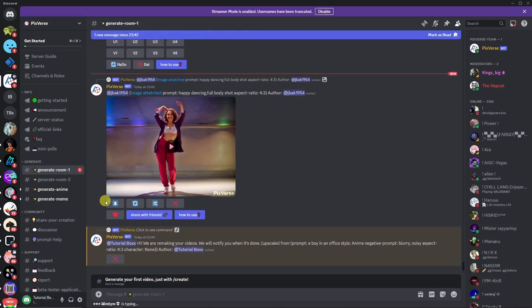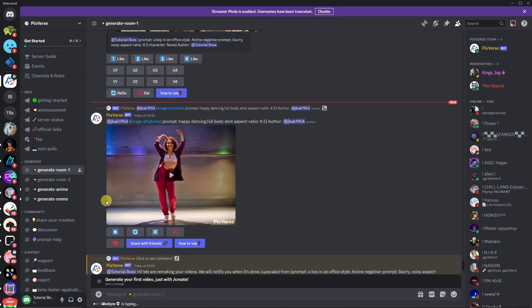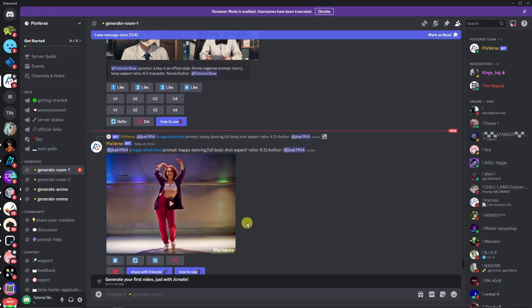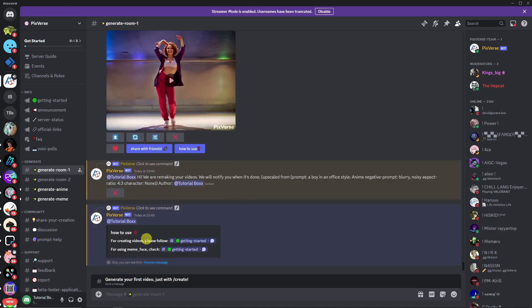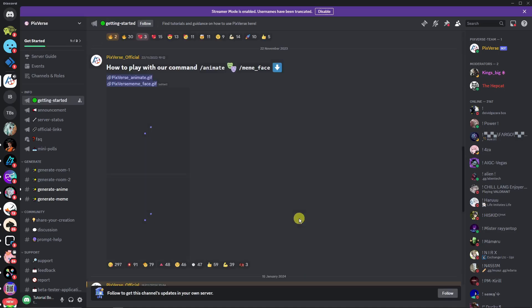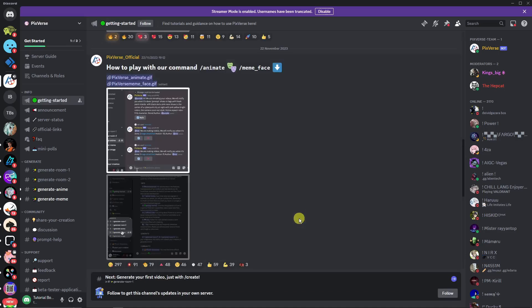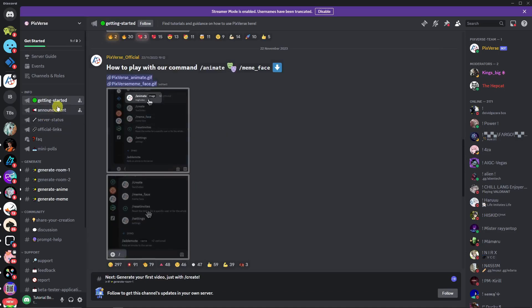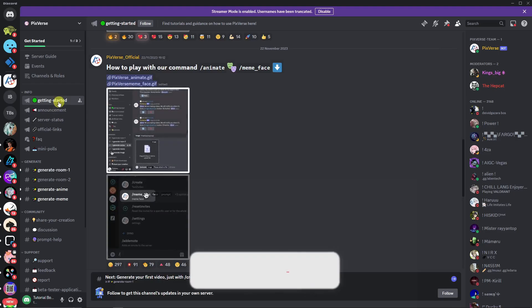And right now, let's check on the how-to-use. If you're not familiar regarding this, and if you have any questions, simply click on how to use right there. And basically, it will teach you the basics. So, for creating videos, please follow this one. And it will give you some samples. It's pretty good right there.